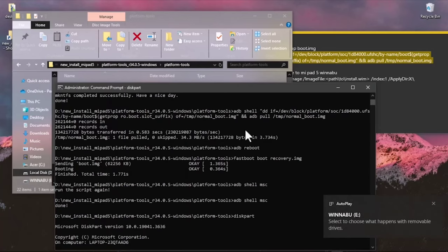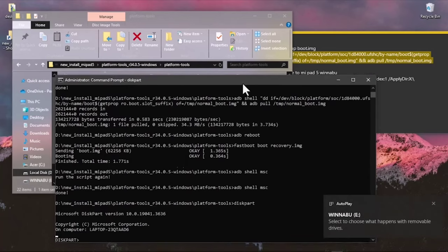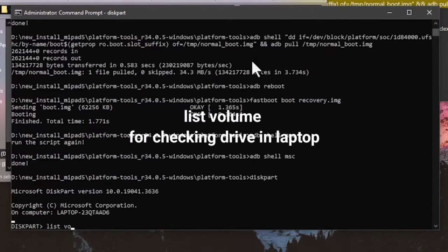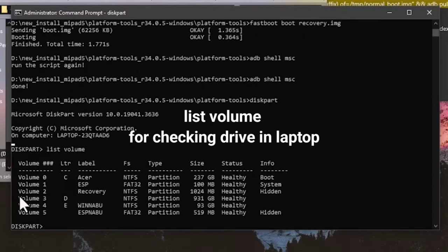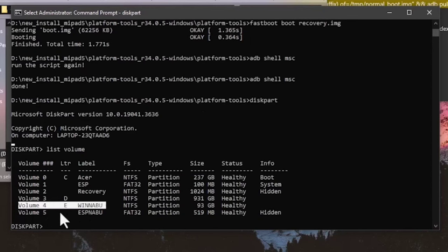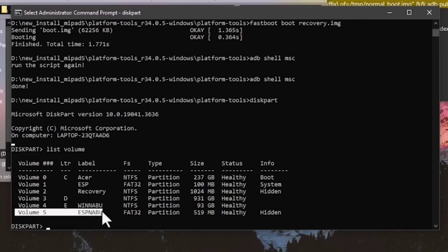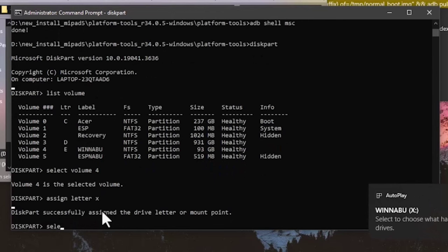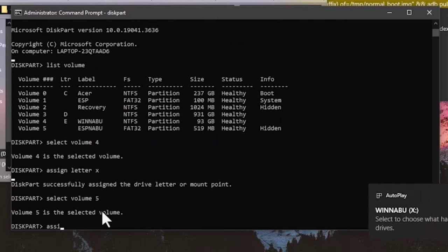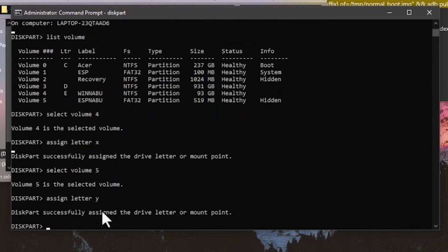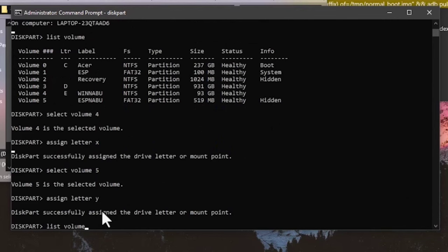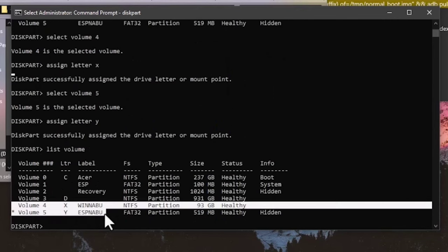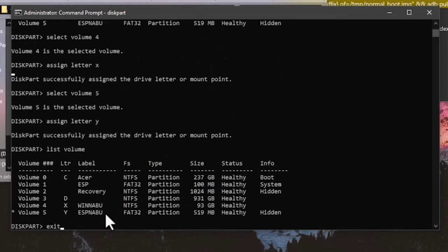You can now see the WinNaBu partition. We will rename WinNaBu and EspNaBu — in this case they are volume 4 and volume 5. Select volume 4 (WinNaBu) and assign it letter X, then select volume 5 (EspNaBu) and assign it letter Y. Type 'list volume' to verify all partitions are correct, then type 'exit'.